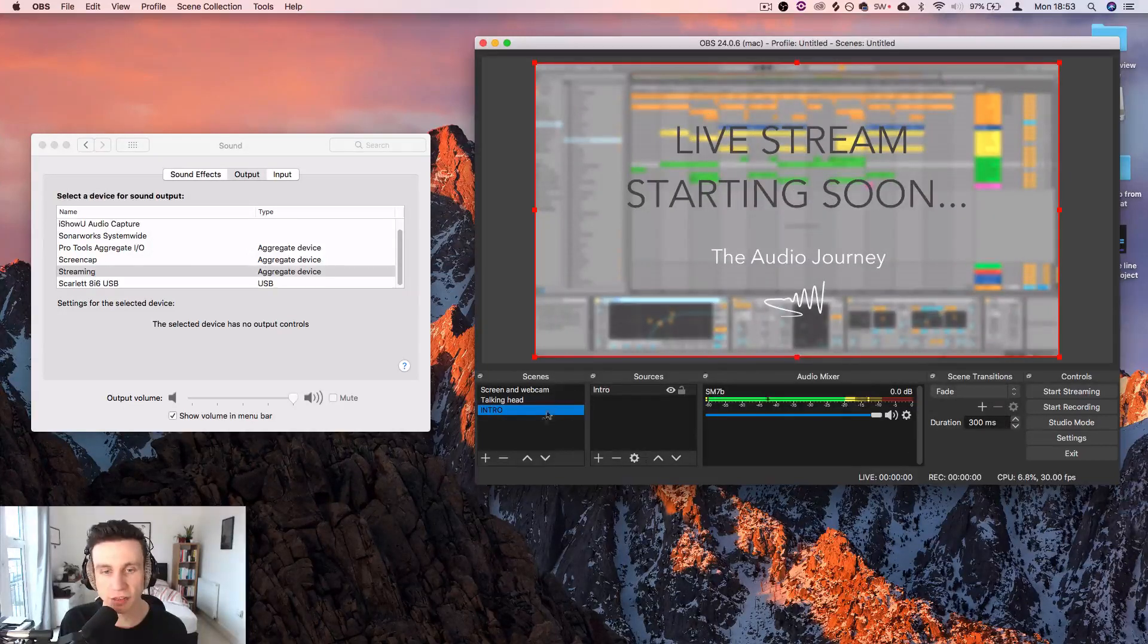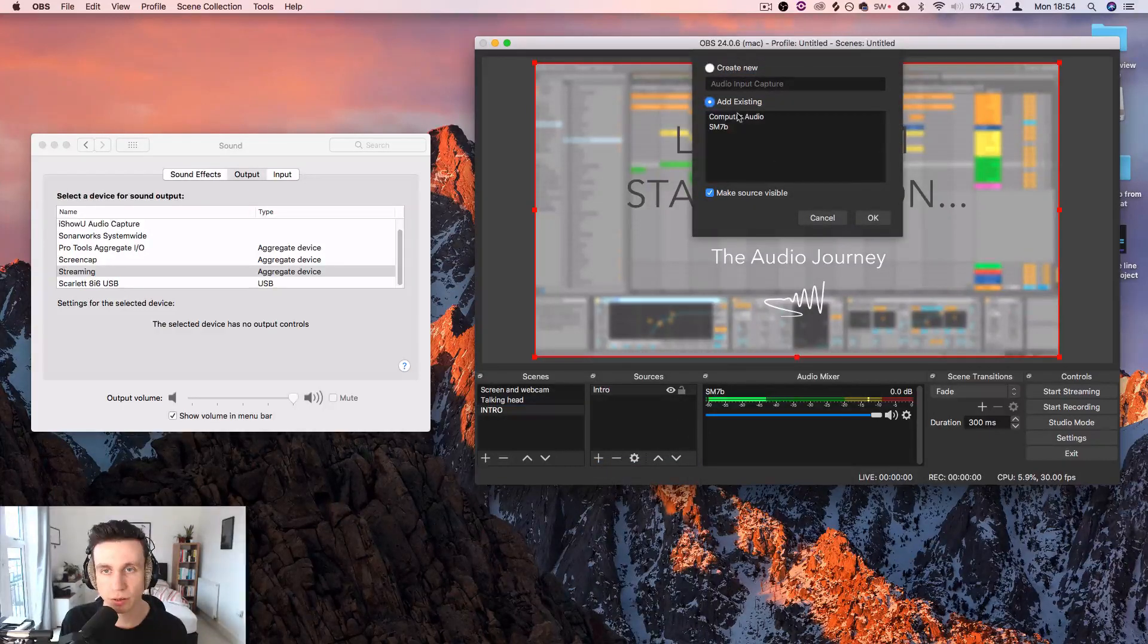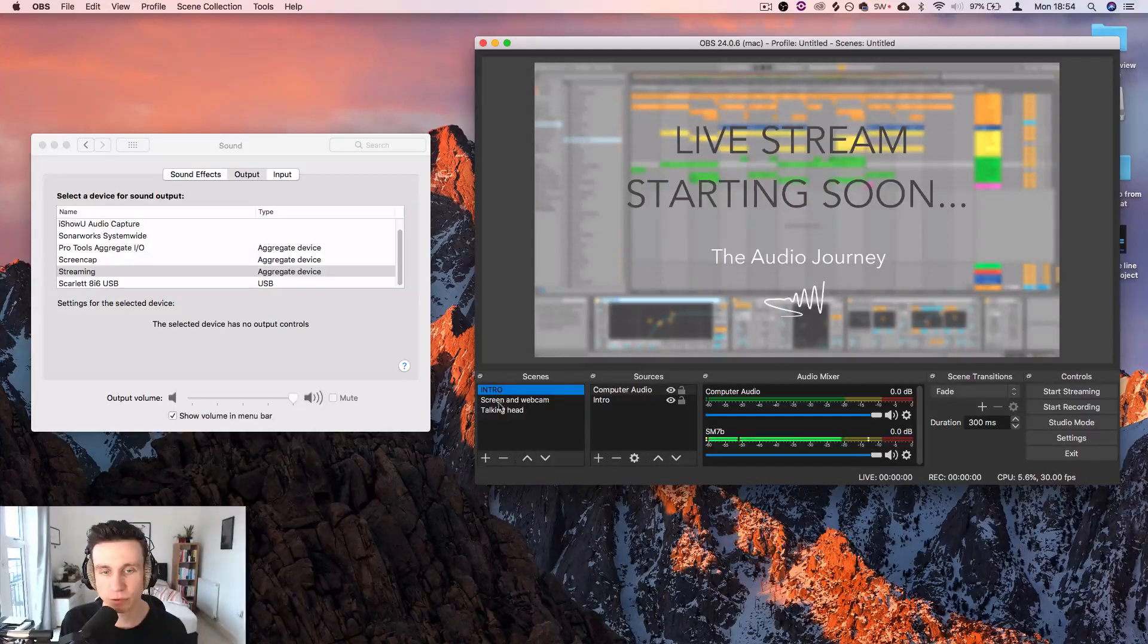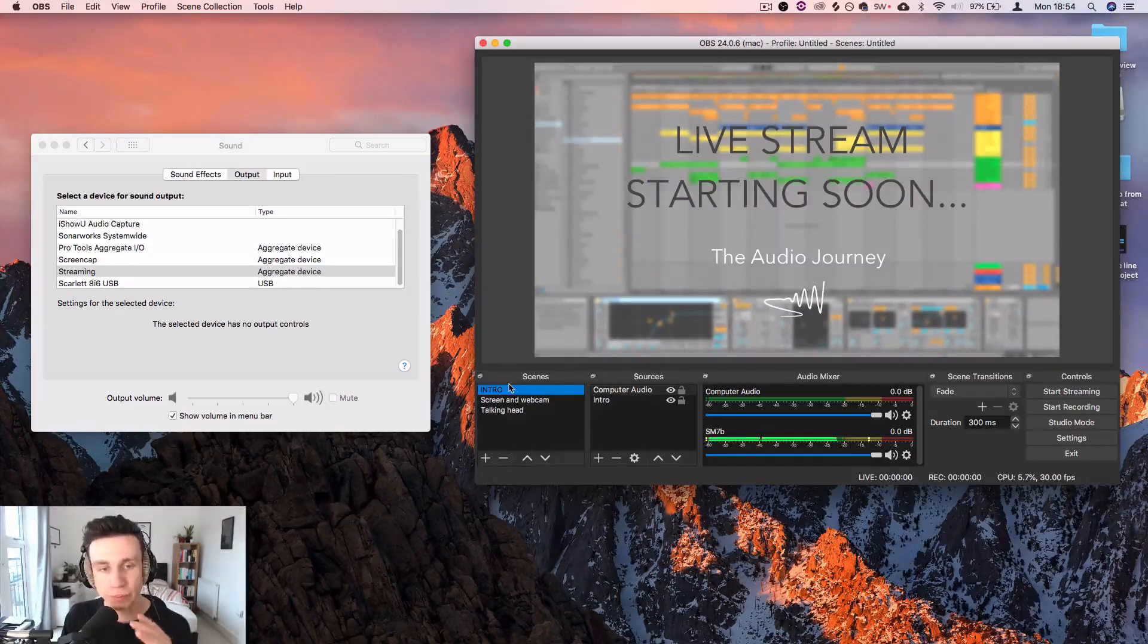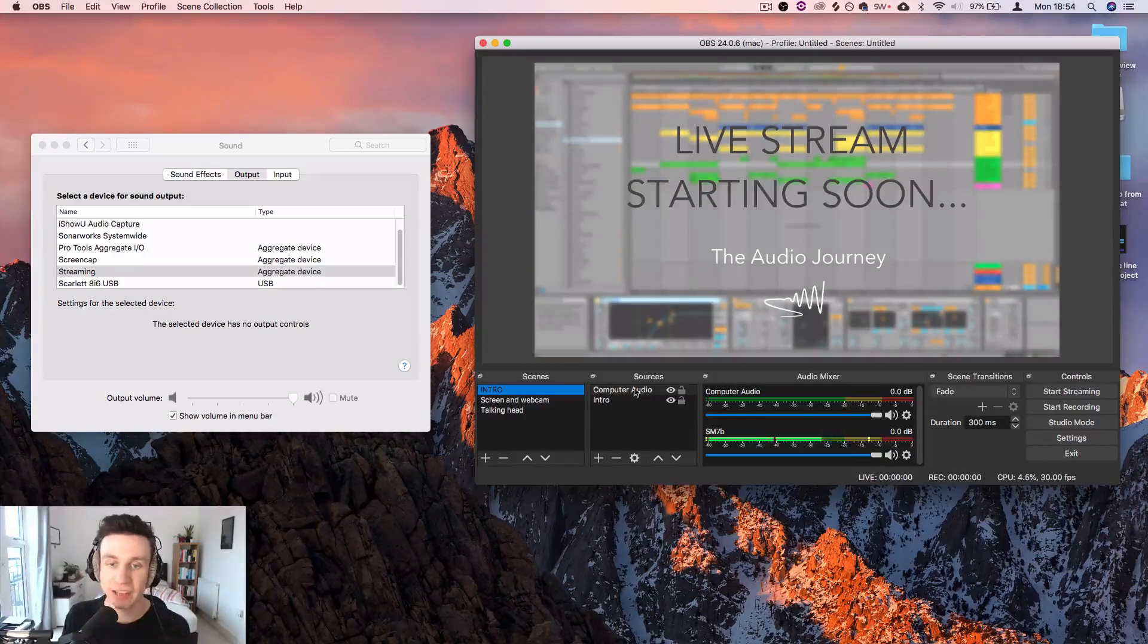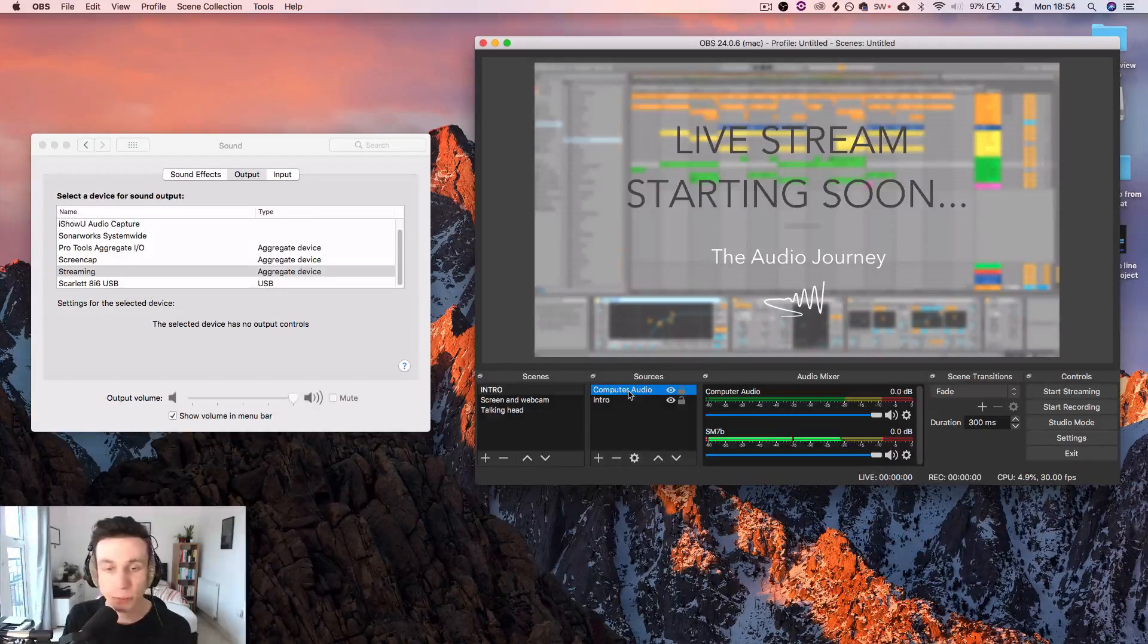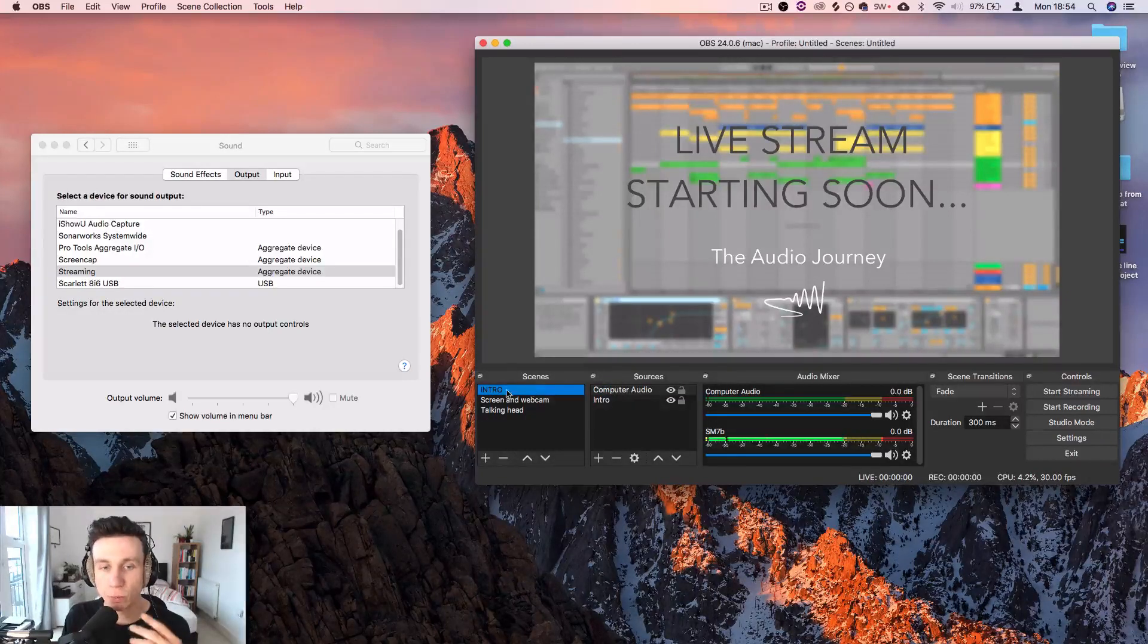The other thing that I'm going to add into this scene is computer audio. So audio input capture, computer audio. Let's put this scene to the top just to keep the OCD nice and in check. So when I've got this intro scene selected, what people are able to see is just that image. What they're able to hear is just the computer audio. I haven't added my microphone into this on purpose because I might be clearing my throat, you know, just getting ready to stream.